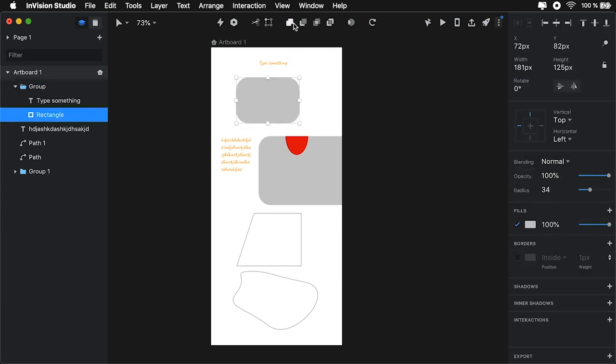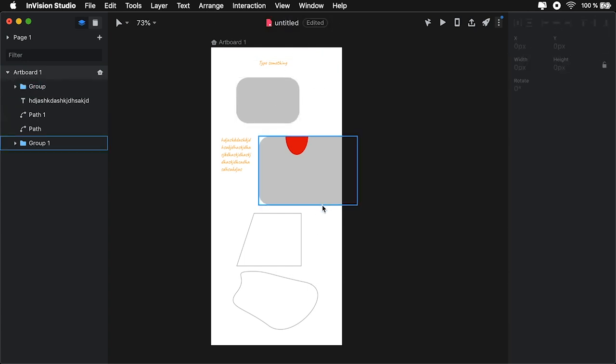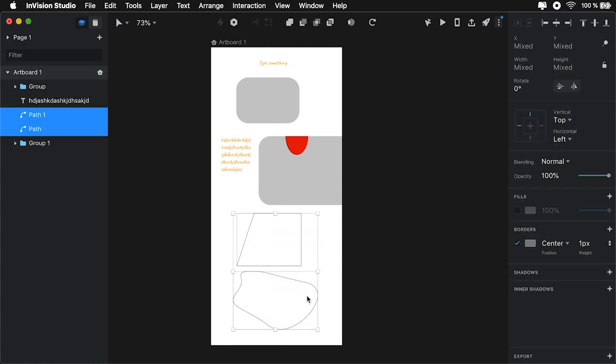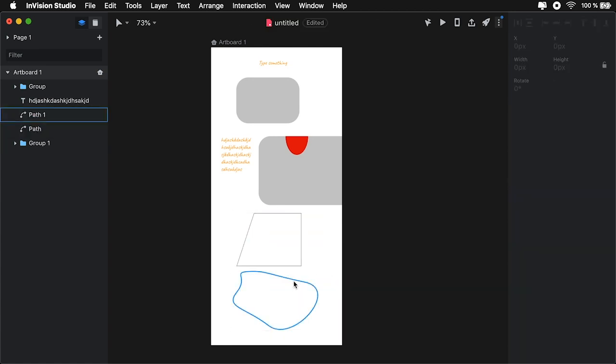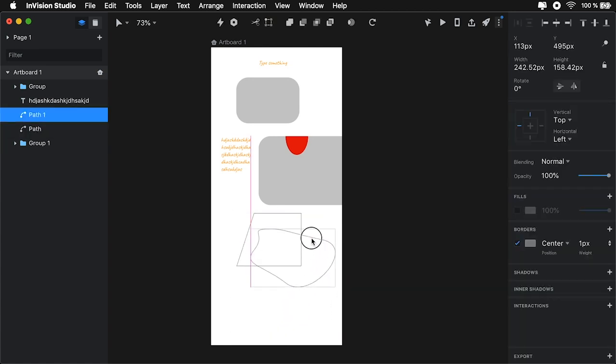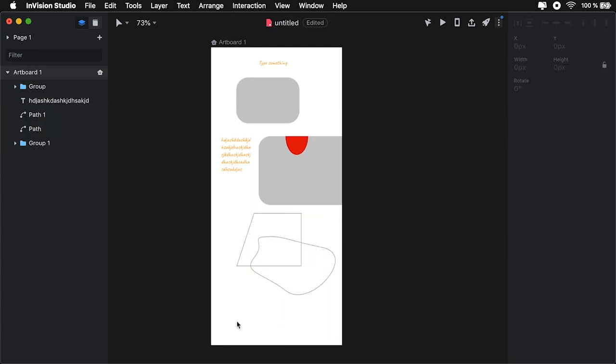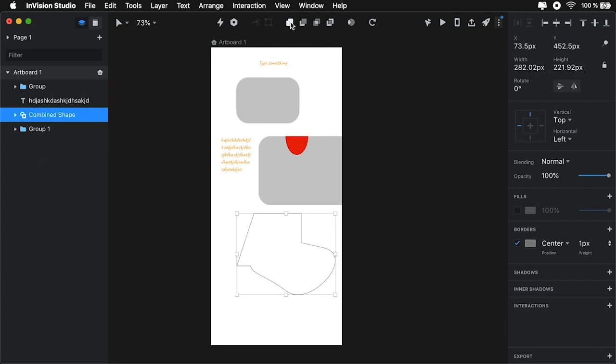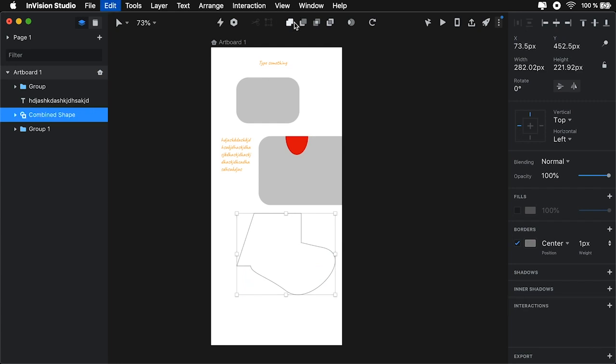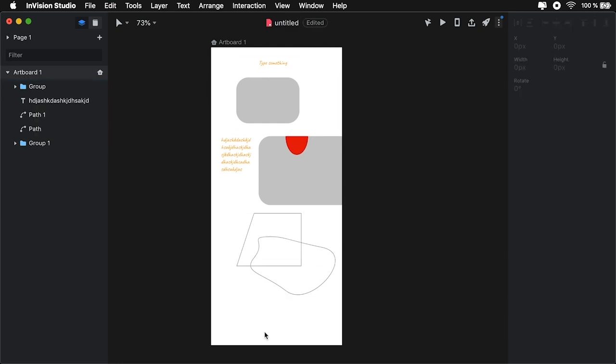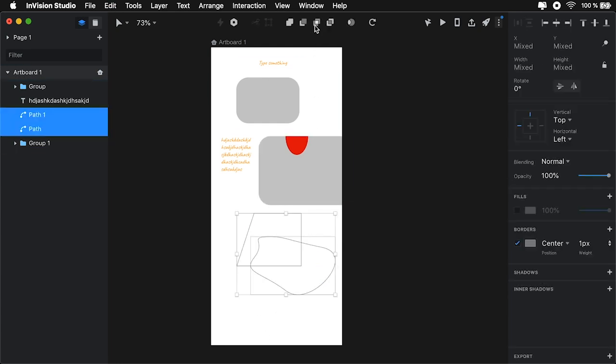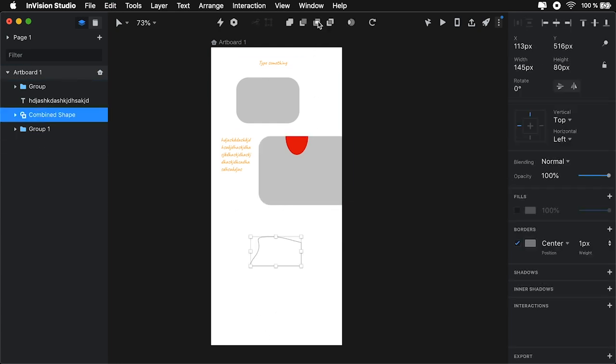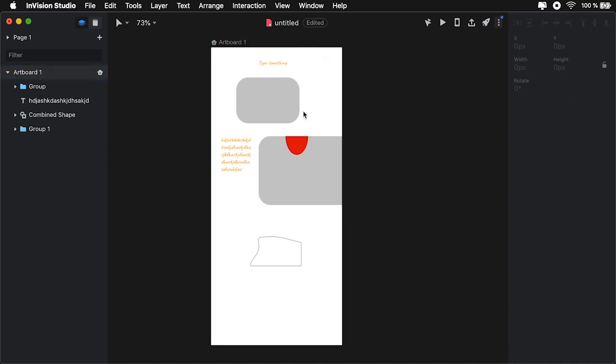You can also create components by using this button right here. And you can also do Boolean operations with shapes. You can, for example, select these two shapes. Let's move this a little bit further. And you can do stuff like Unite. You can do stuff like Intersect, Exclude, Subtract. So, you have the four traditional Boolean operations available for you.